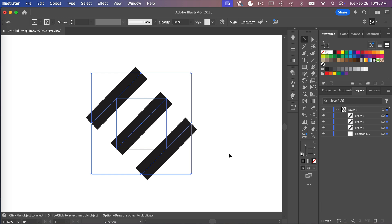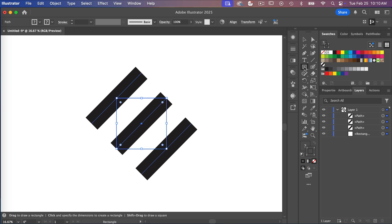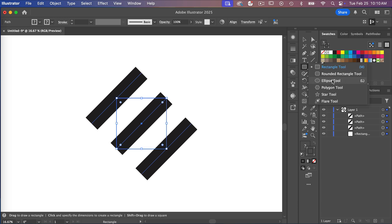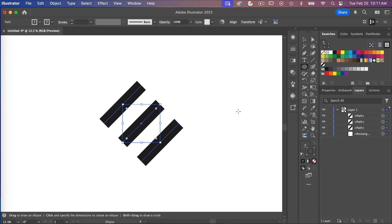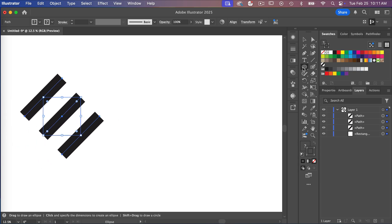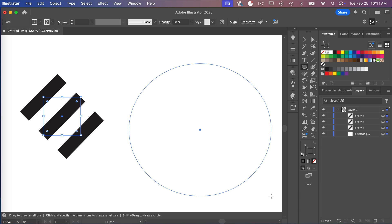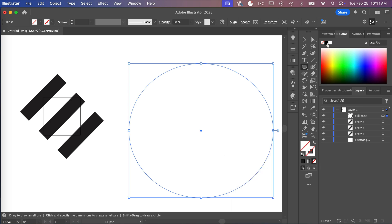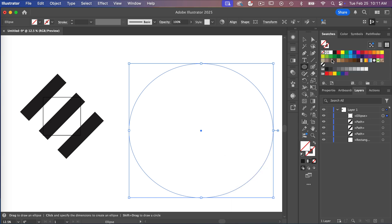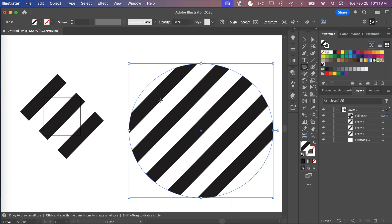Let's go ahead and test it by creating a circle. I'll right-click and use the ellipse tool, zoom out, and draw a large circle. Currently it's no fill and no stroke, so I'll select the fill and then select that swatch — and we can see our repeating diagonal stripe pattern.